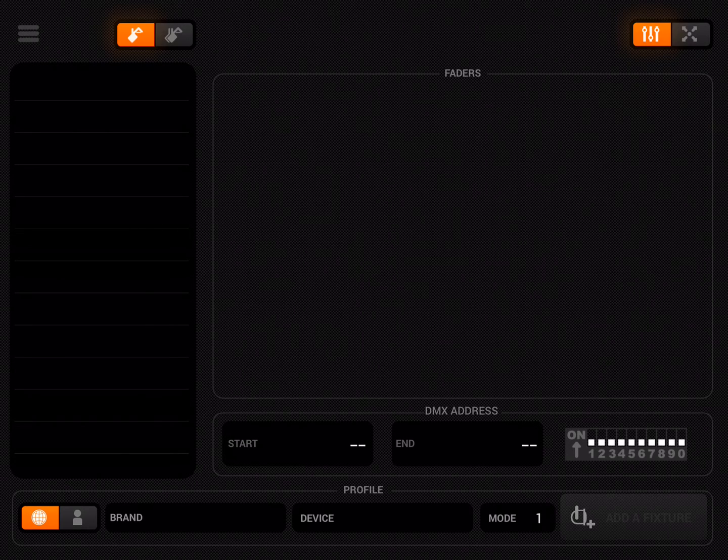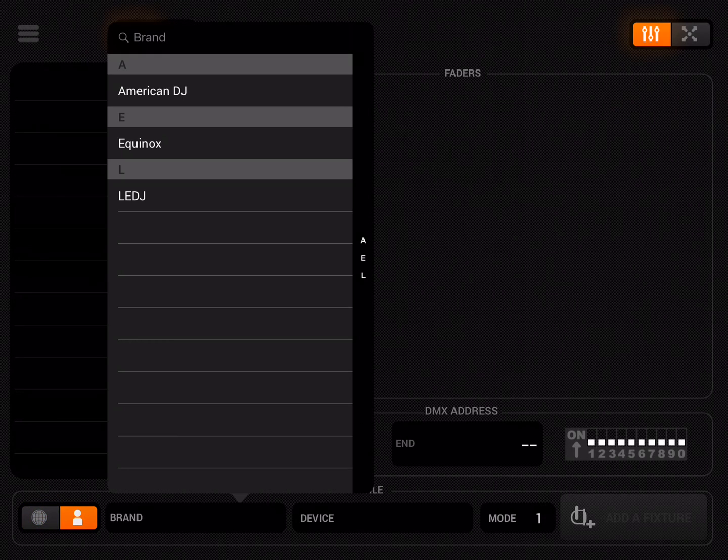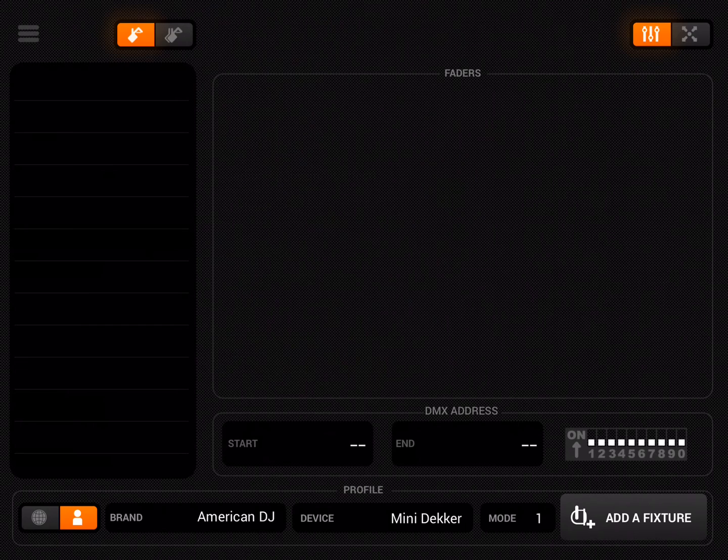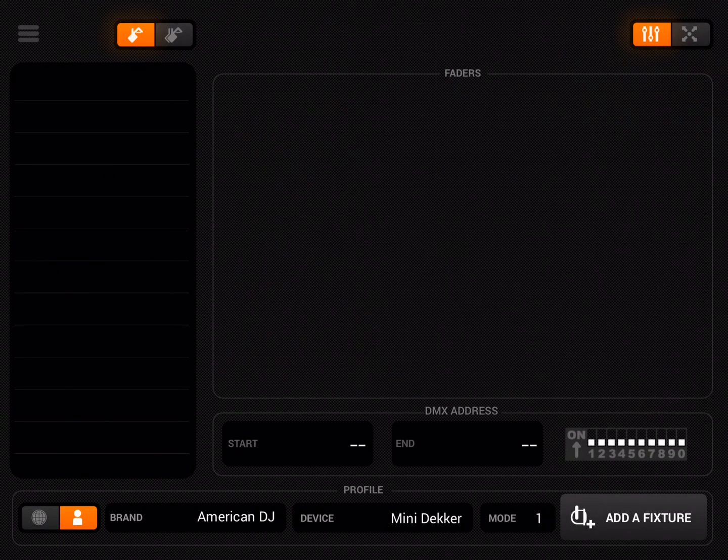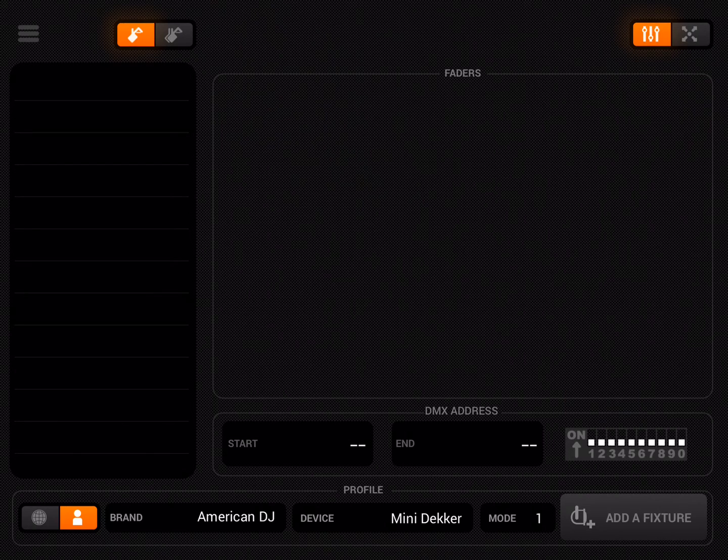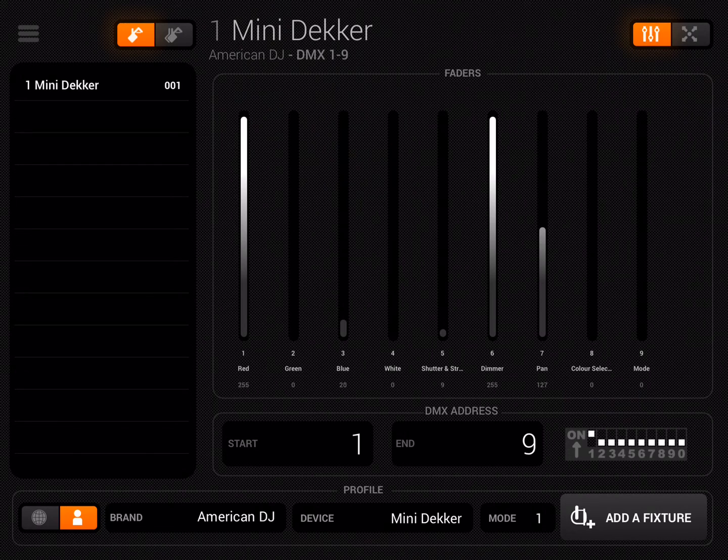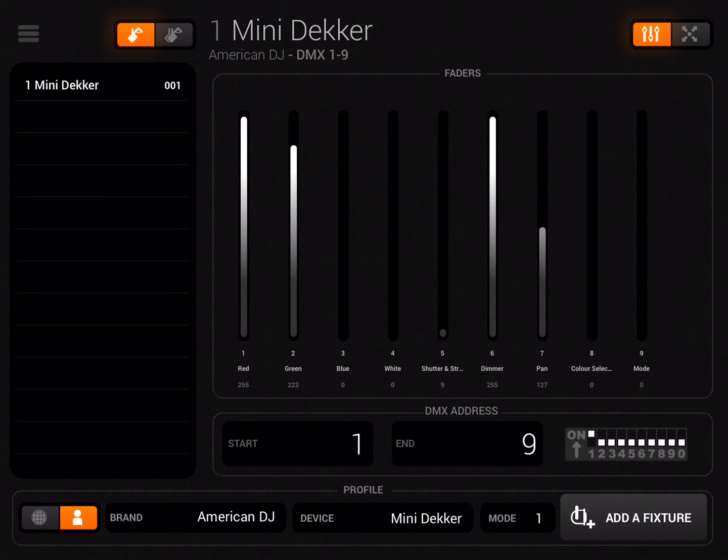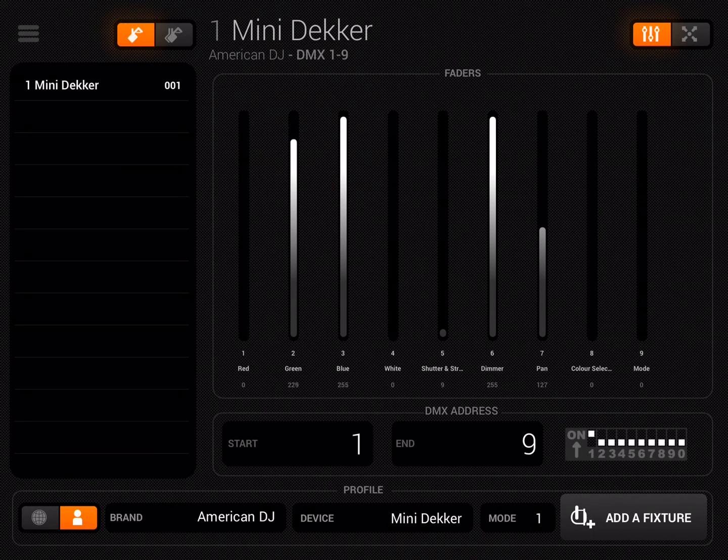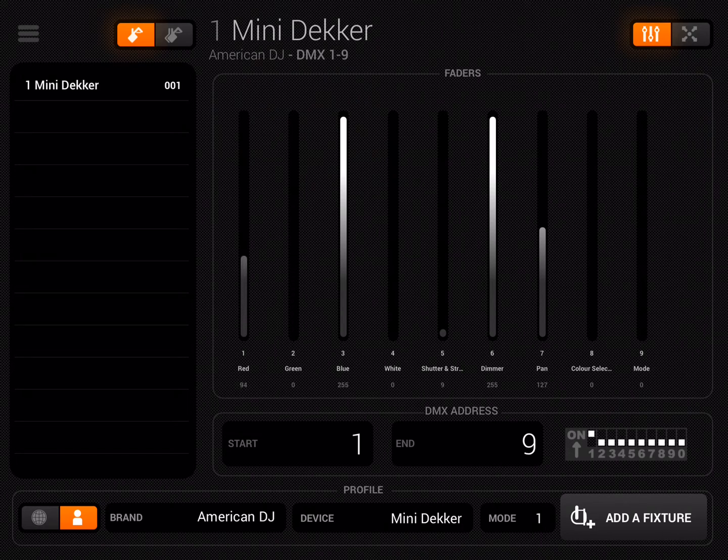On the bottom left next to the globe icon, I'm going to tap the person. Tap brand American DJ, you'll see I've got my mini dekker profile there. If I tap mode you'll see it's nine channels, which is all good. That's exactly what we've just created. I'm going to tap add a fixture and you'll see it's already sprung into life.